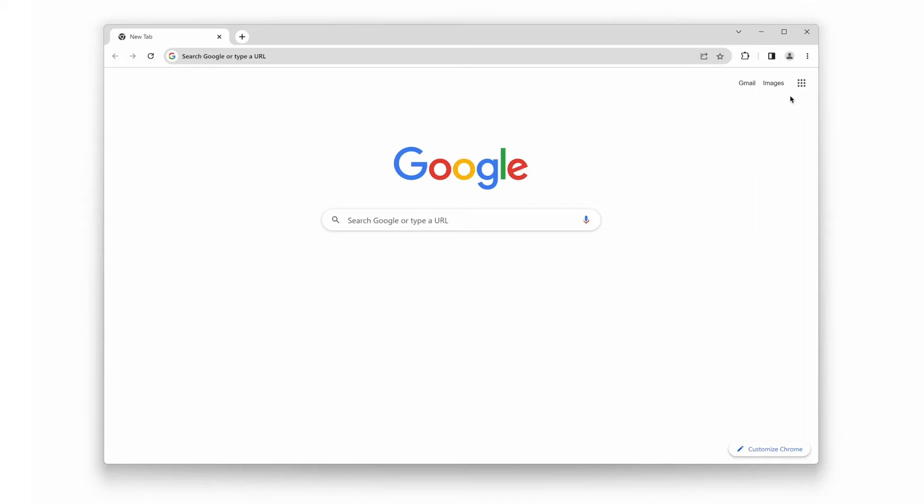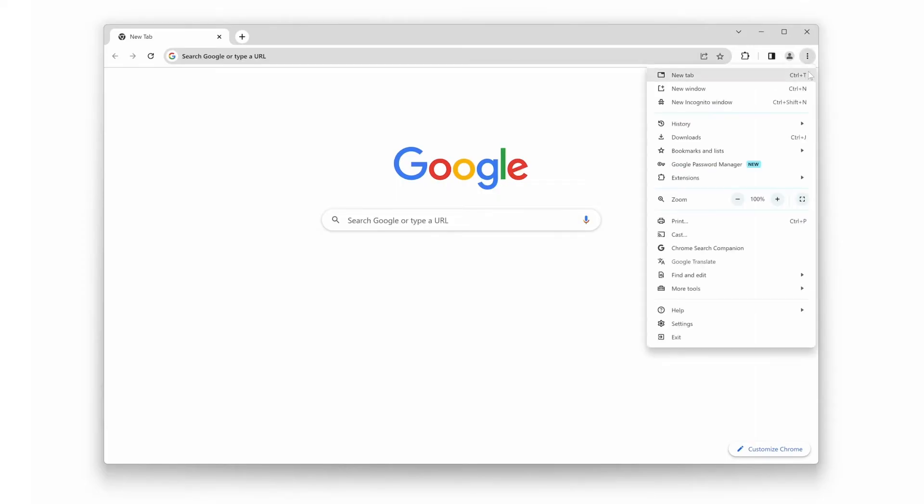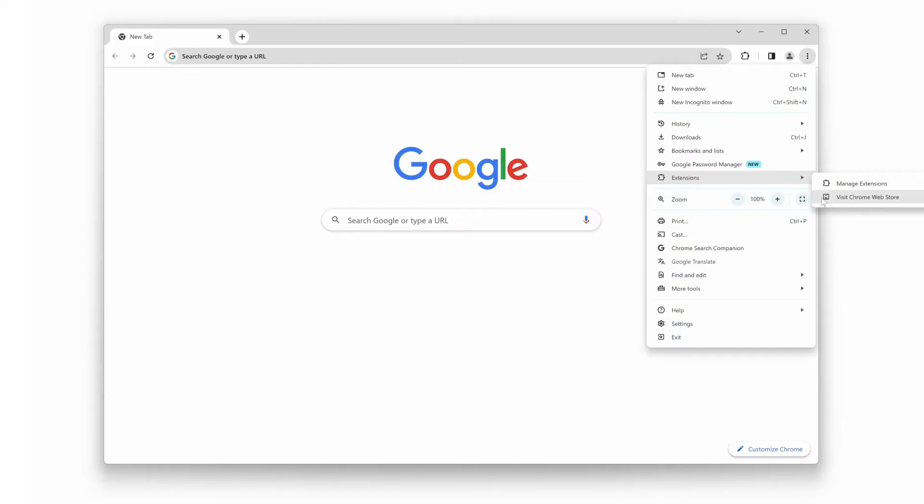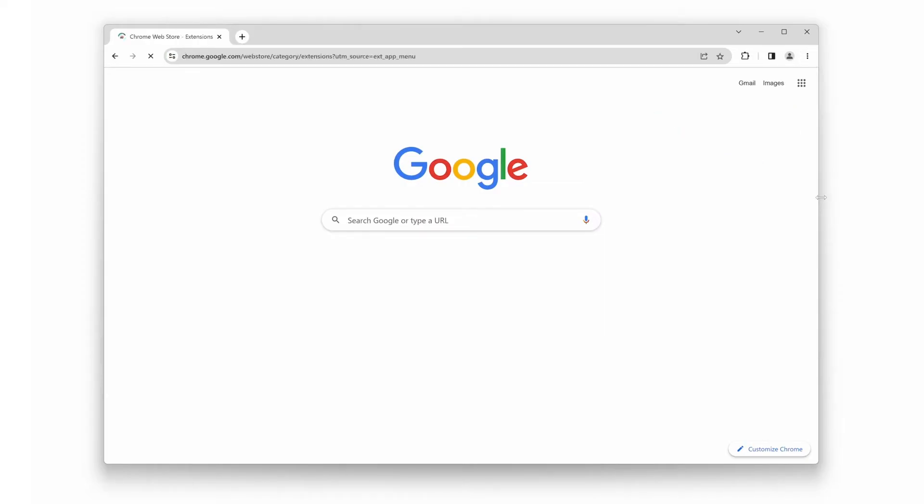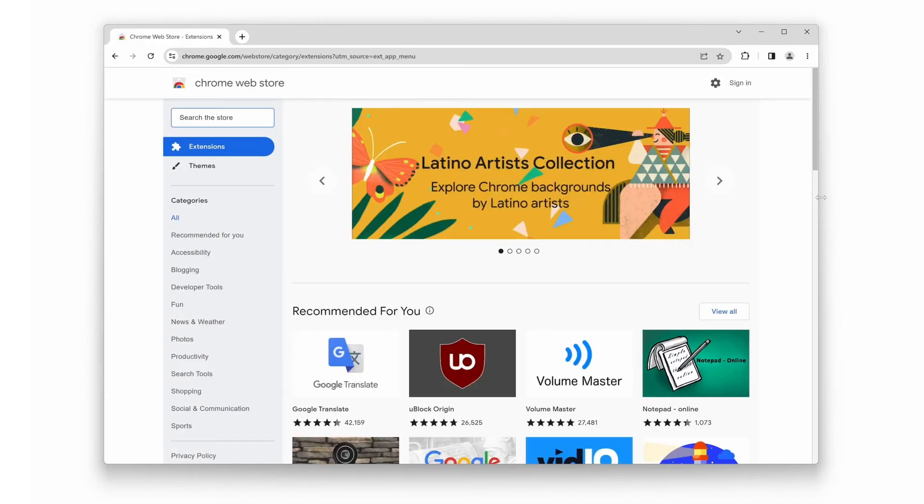The first thing you'll need to do is install the Turn Off the Lights browser extension. Open your Google Chrome web browser and click on the three dots icon. Then select the Extensions menu item, followed by Visit Chrome Web Store. The Chrome Web Store will open in a new tab.